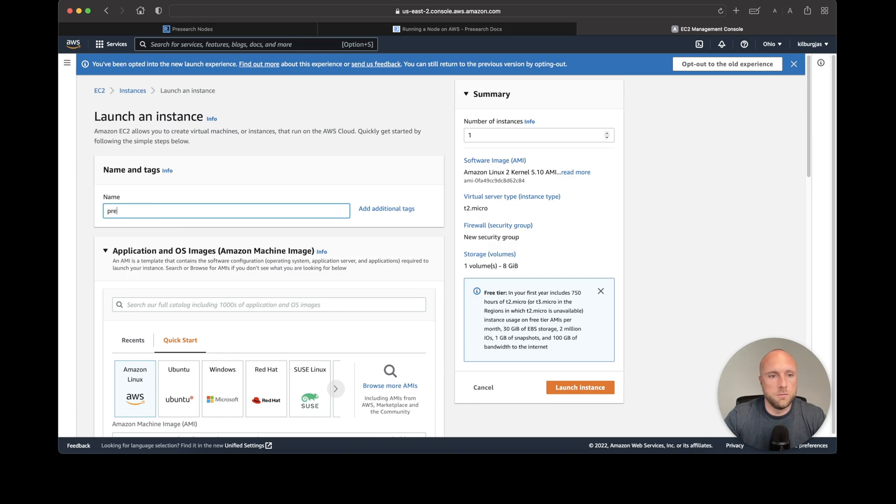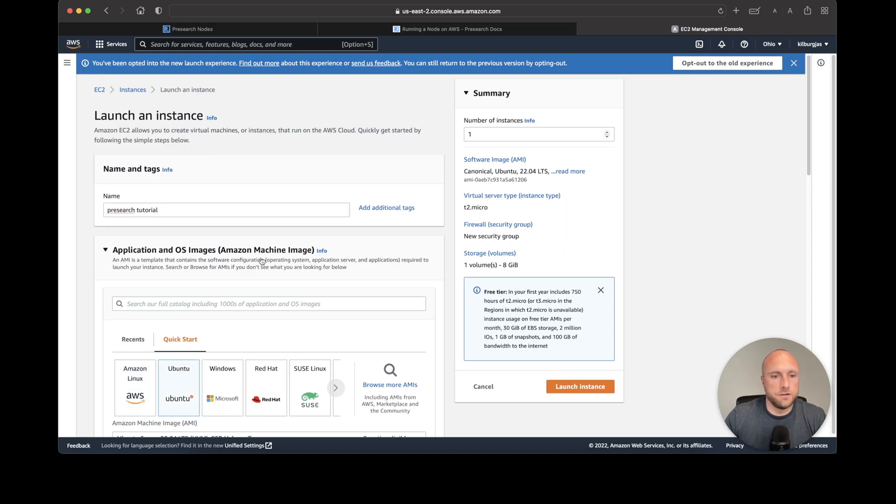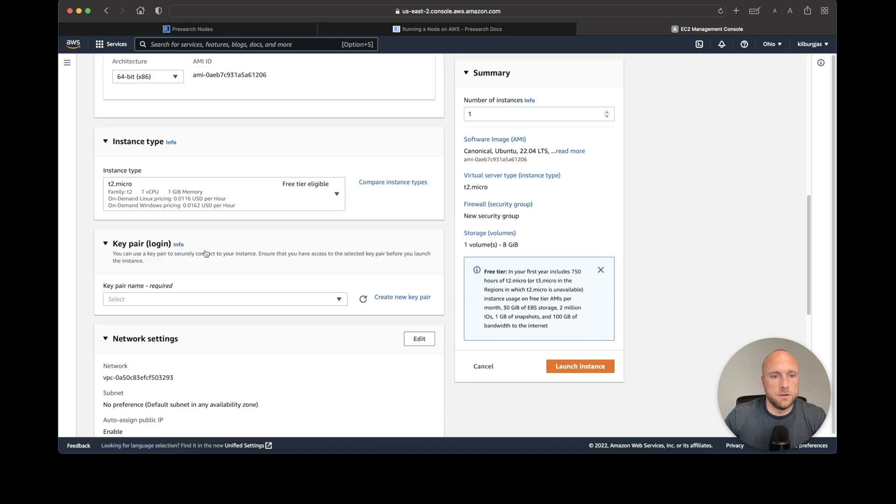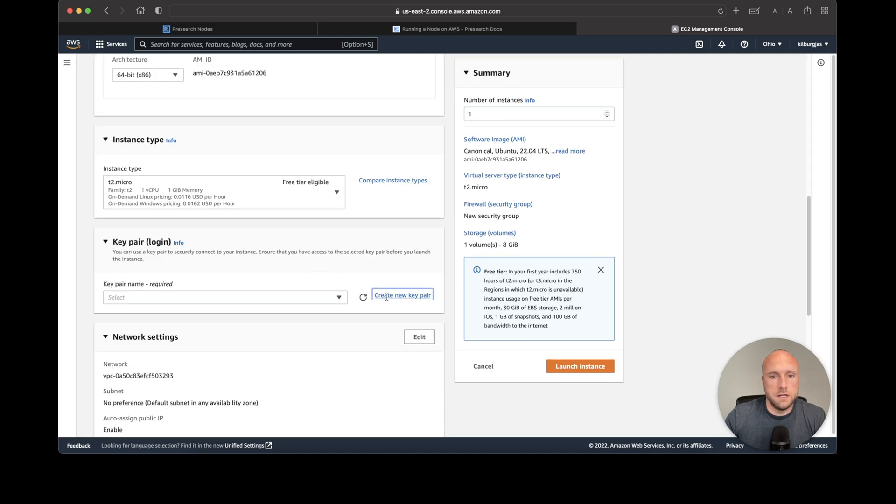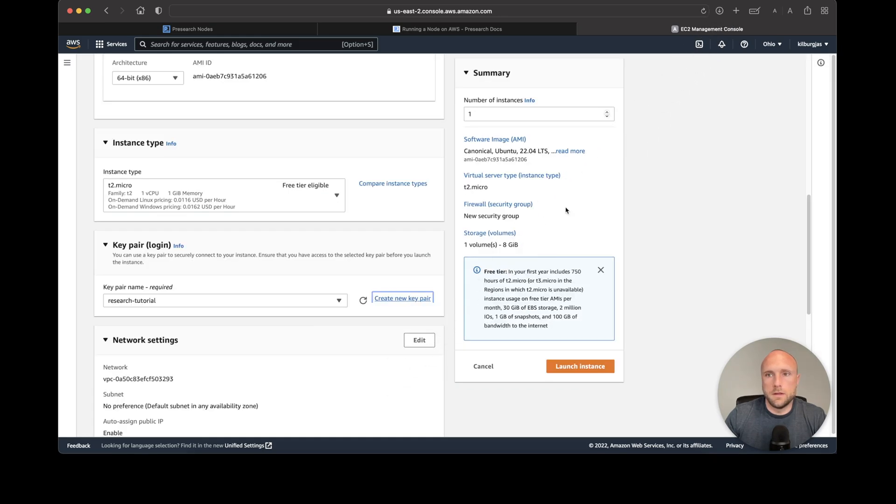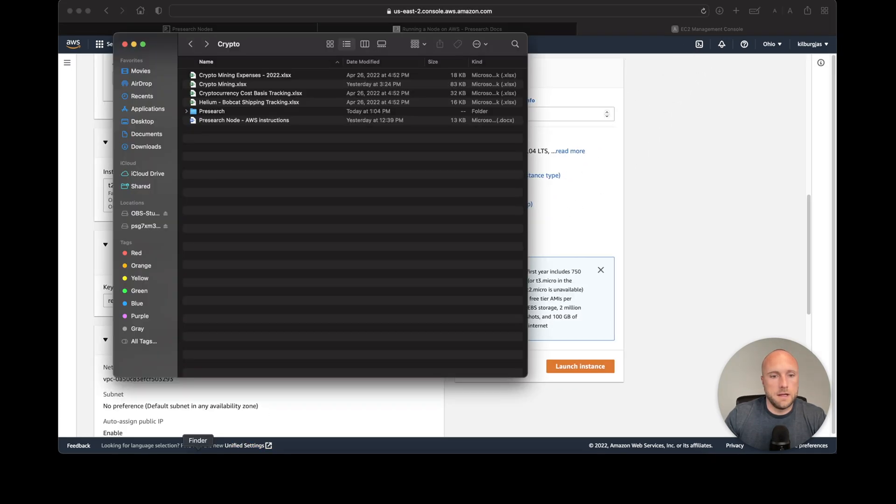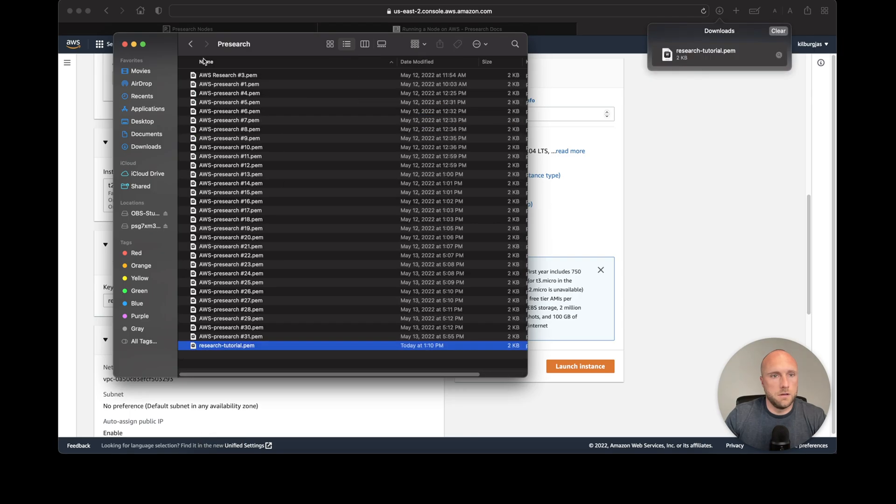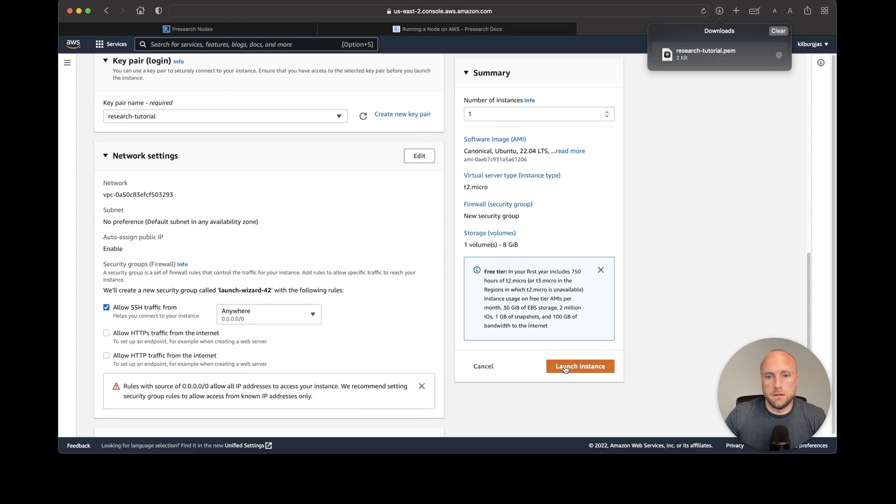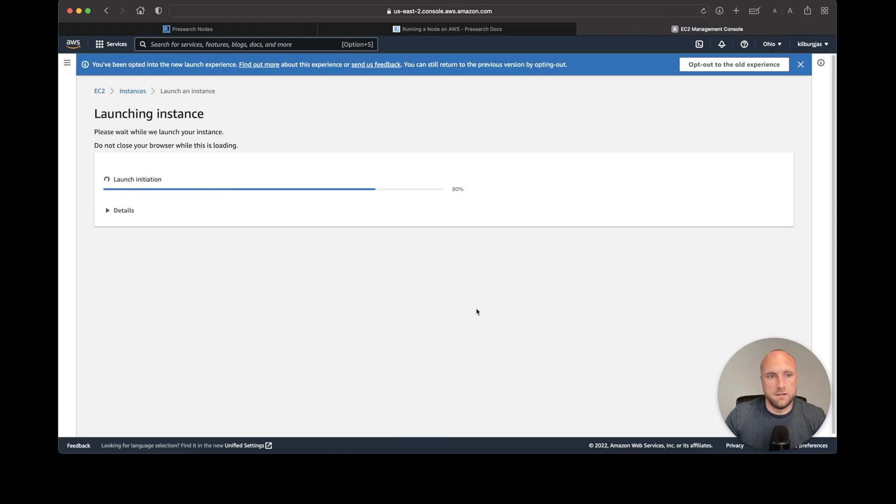We'll call it 'pre-search tutorial.' You'll want to select Ubuntu, then create an SSH key by creating a new key pair. Save that and drop it into a folder on your computer. Now we'll click Launch Instance.